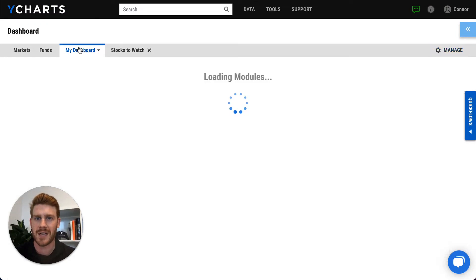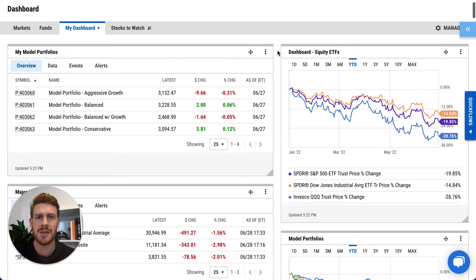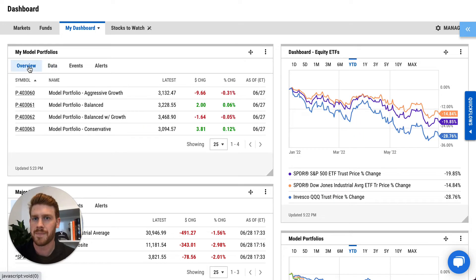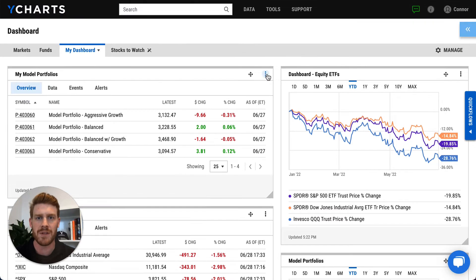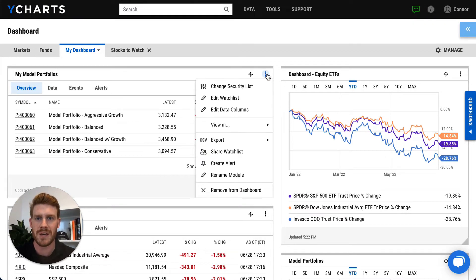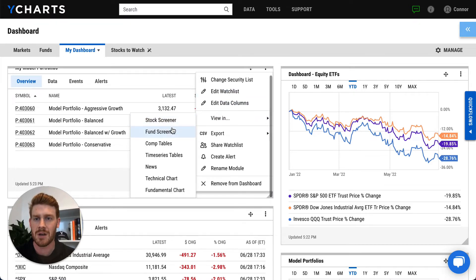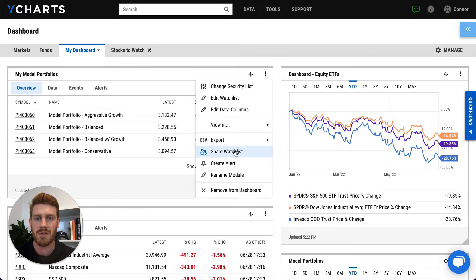Going back to my dashboard, the first thing you'll notice is the very clean visual interface and the interaction that I'm afforded with every module on the dashboard itself. But when I click into one of these options menus, the possibilities really begin to grow where I can edit this watch list or the data I'm viewing. I can view these securities in another part of the tool to further my analysis. And I can also share this watch list or create an alert based on things like price movements or earnings releases.